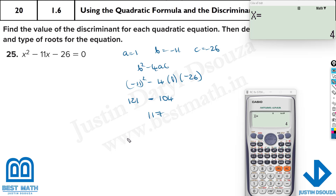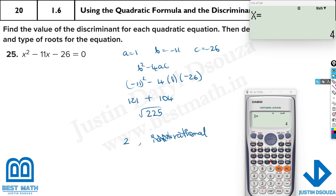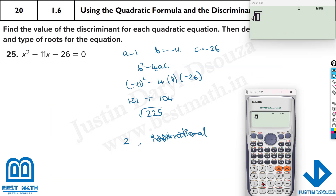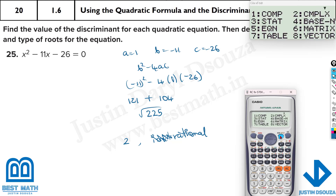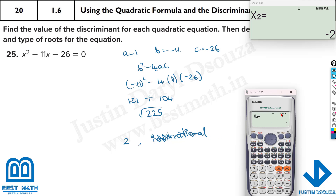225 is a perfect square — the square root is 15 — so it's rational roots: two roots which are rational. Using the calculator (mode 5, 3) with values 1, minus 11, minus 26, you can see the answers are 13 and minus 2. Those are the two roots and they are rational — they're whole numbers, which are rational numbers.